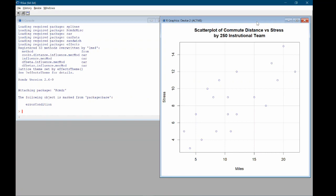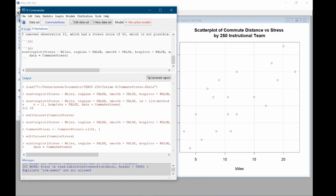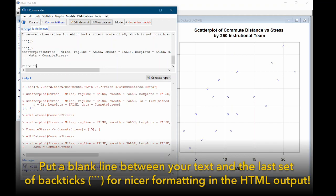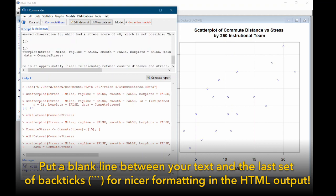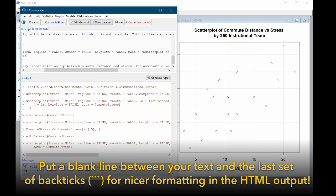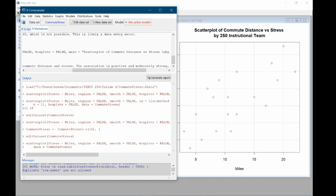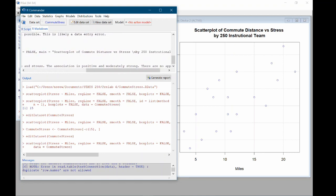So now we have this nice new scatterplot with our new data. So in our markdown, let's come over and describe what we're seeing in this scatterplot. So here this looks like there is an approximately linear relationship between commute distance and stress. The association is positive and moderately strong. There are no apparent outliers.